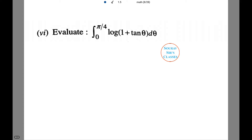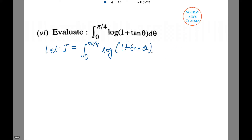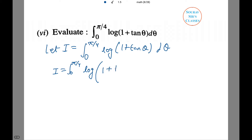Now we have to evaluate the following definite integral: from 0 to π/4, log(1 + tan θ) dθ. Let I = ∫₀^(π/4) log(1 + tan θ) dθ. Also, I = ∫₀^(π/4) log(1 + tan(π/4 − θ)) dθ.